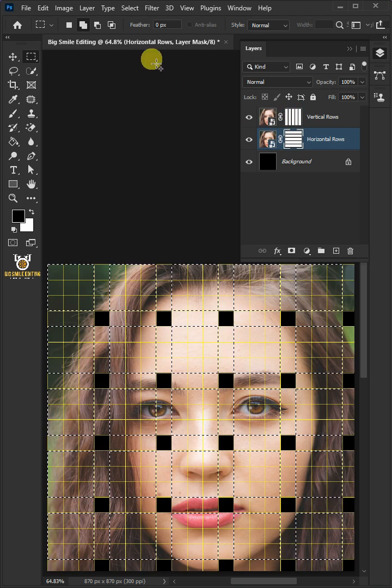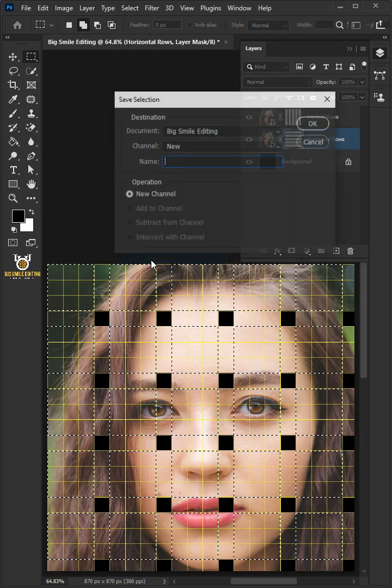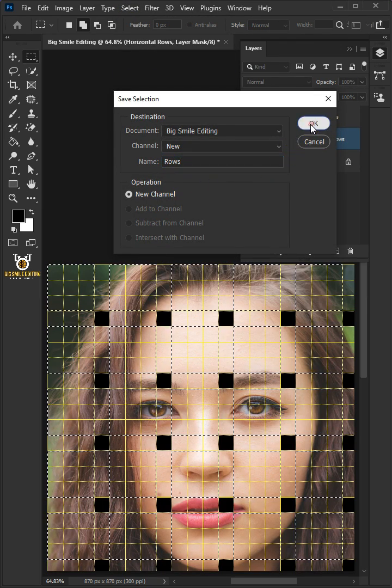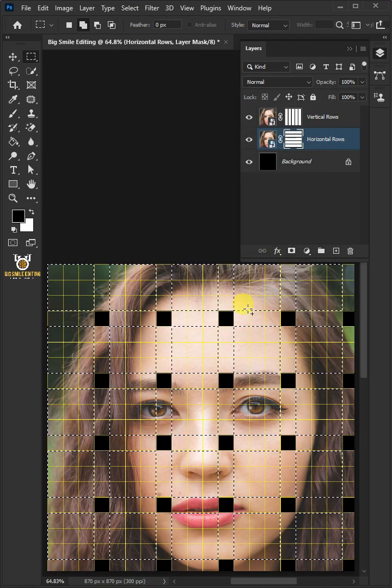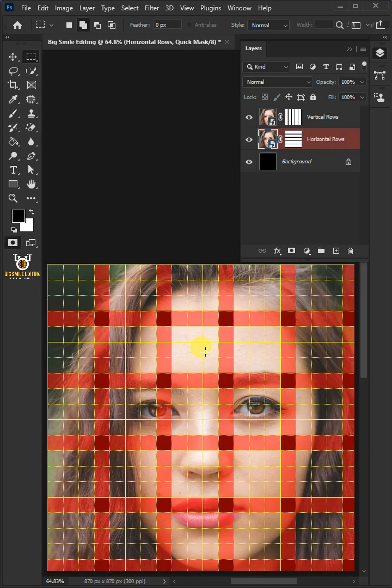Go to Select and save selection. I'm going to name this rows. Then press OK. Press Q to make the selection into a quick mask.